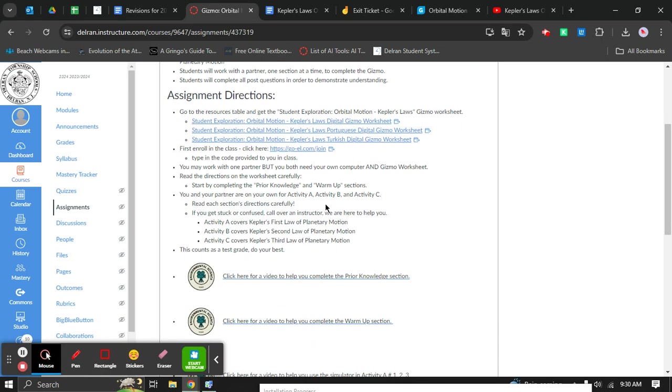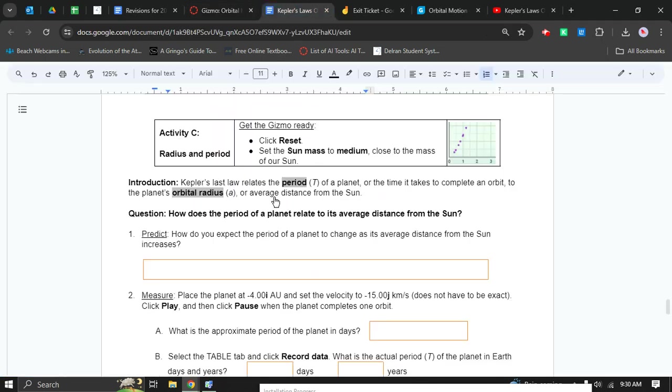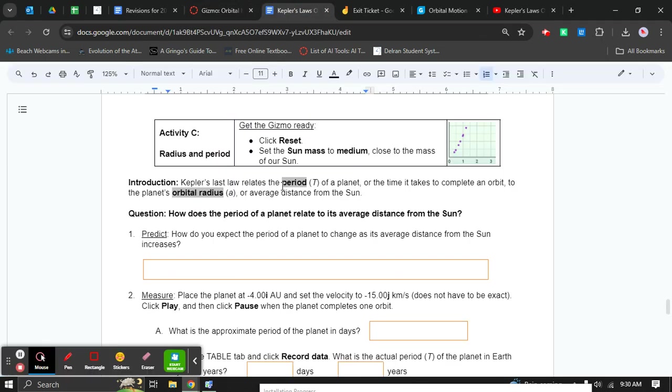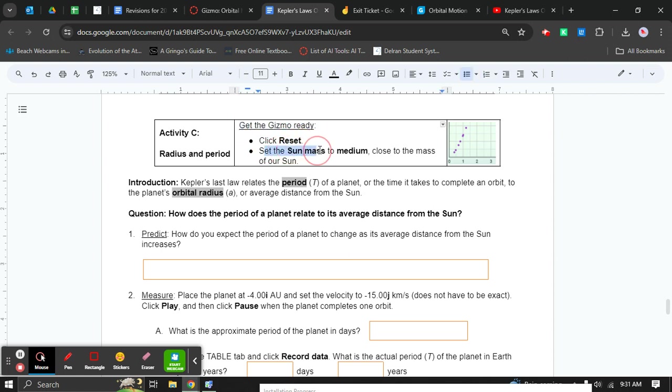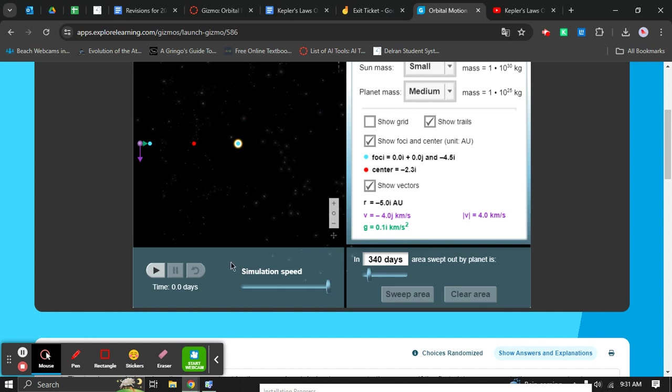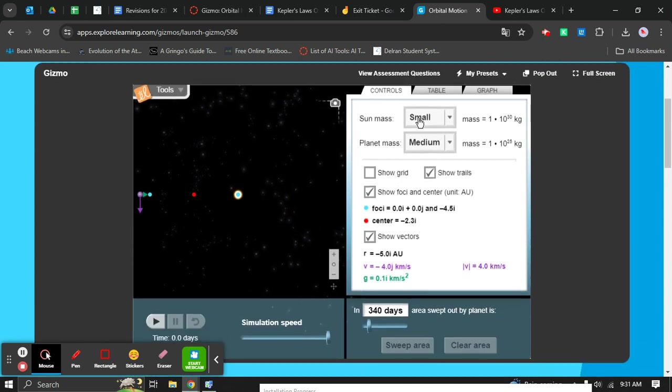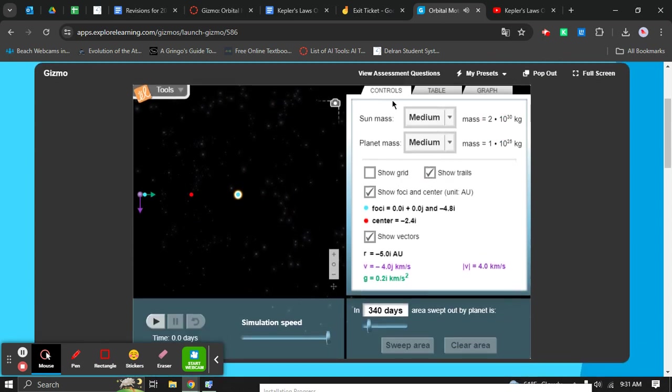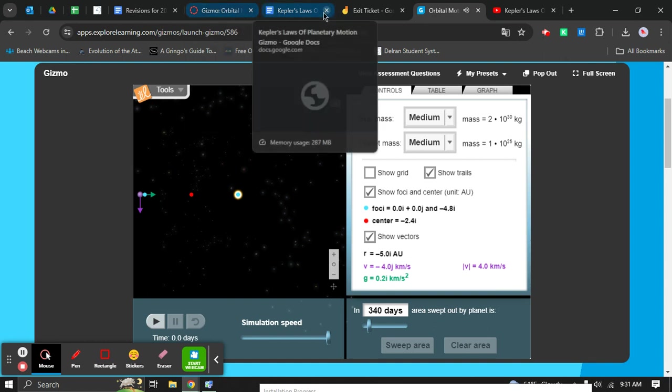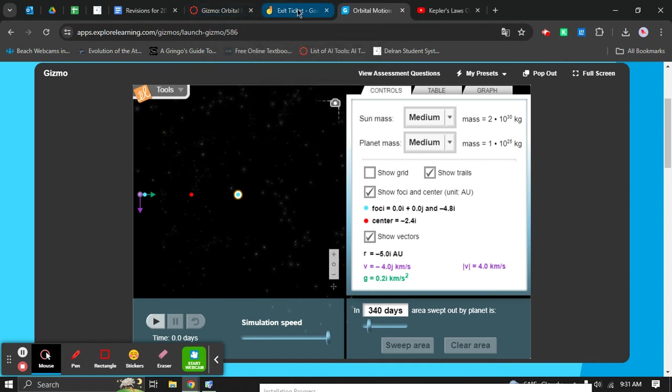We're going to do part C now with a little less help because all you have to do is read the directions and follow them. One thing a lot of students make a mistake on is forgetting to set the sun's mass to medium. So make sure you set the sun's mass to medium for Activity C. That is a big change there.